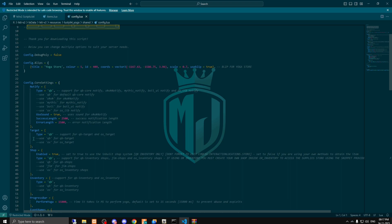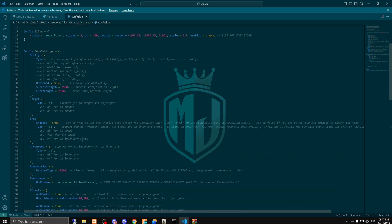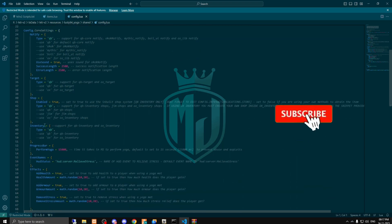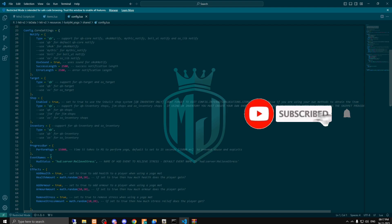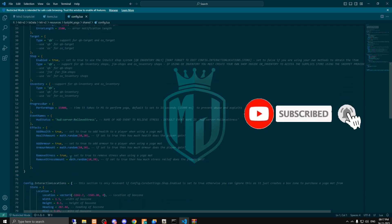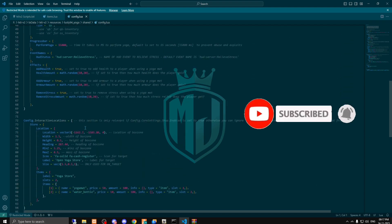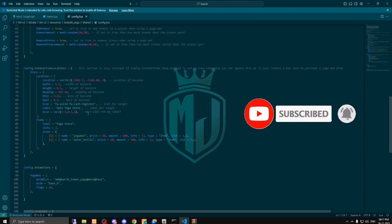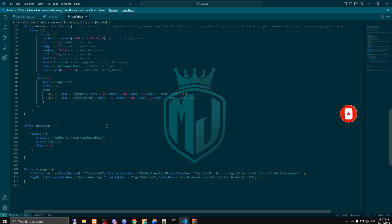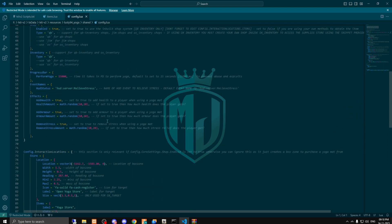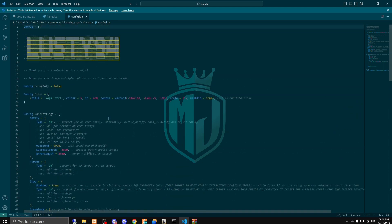You can also use the ox target if you want to use here. As you can see we have all the things you can set up according to your server, like which scripts you are using right now.